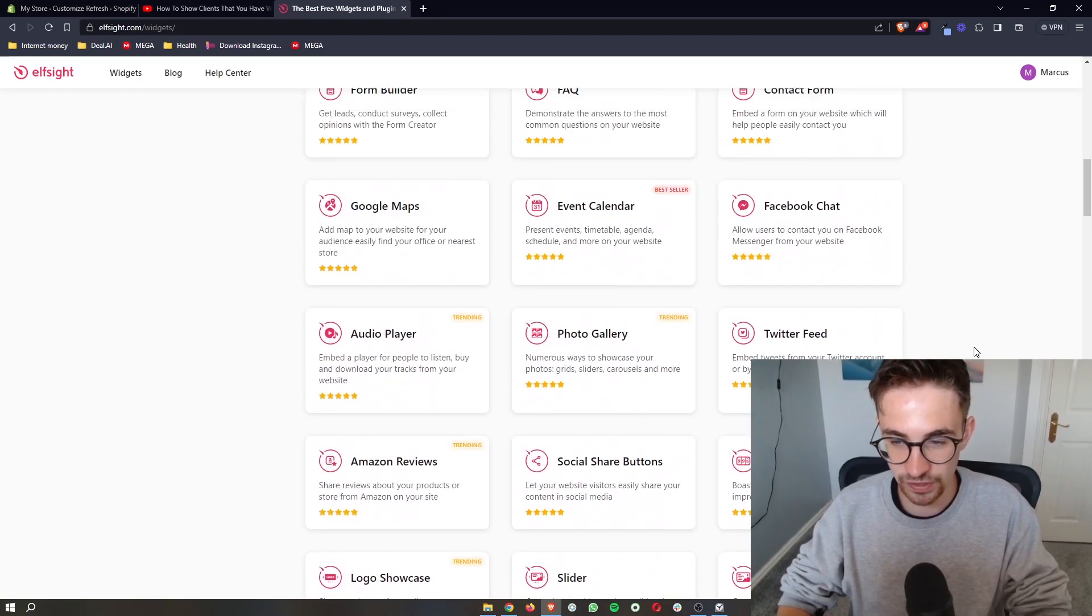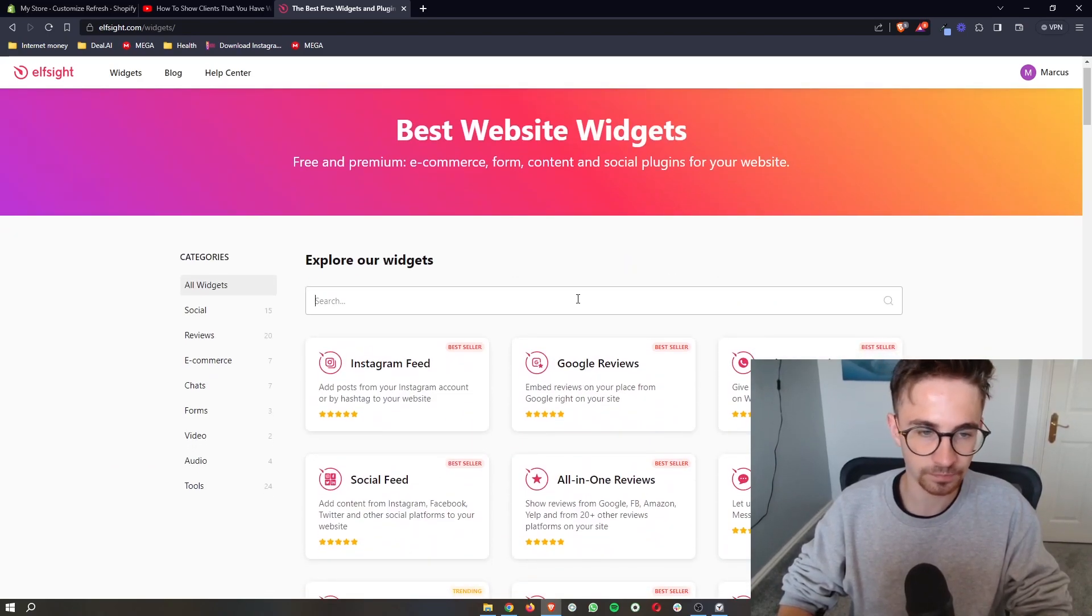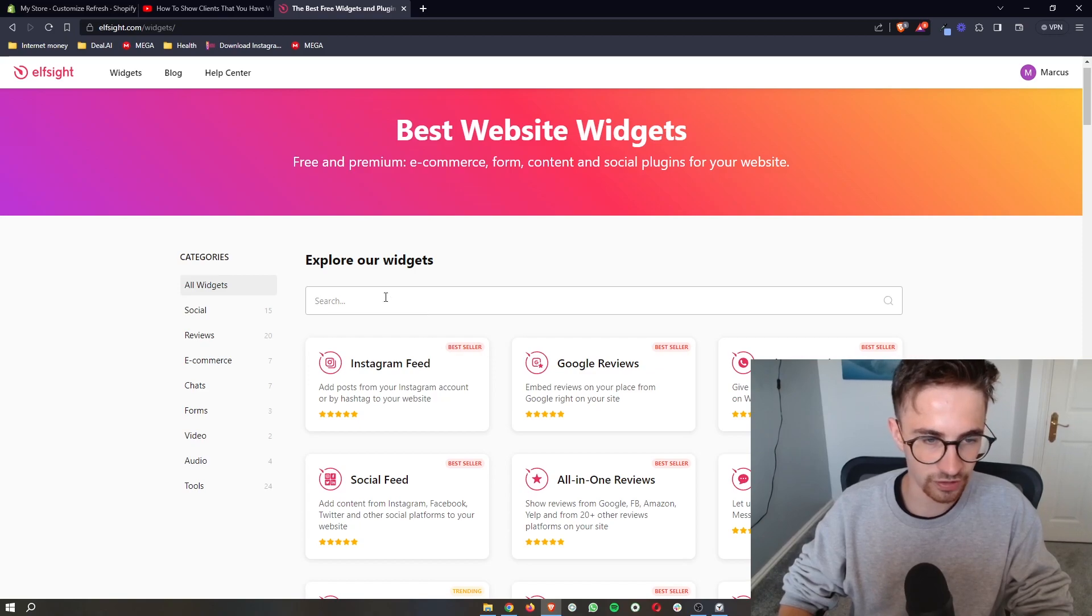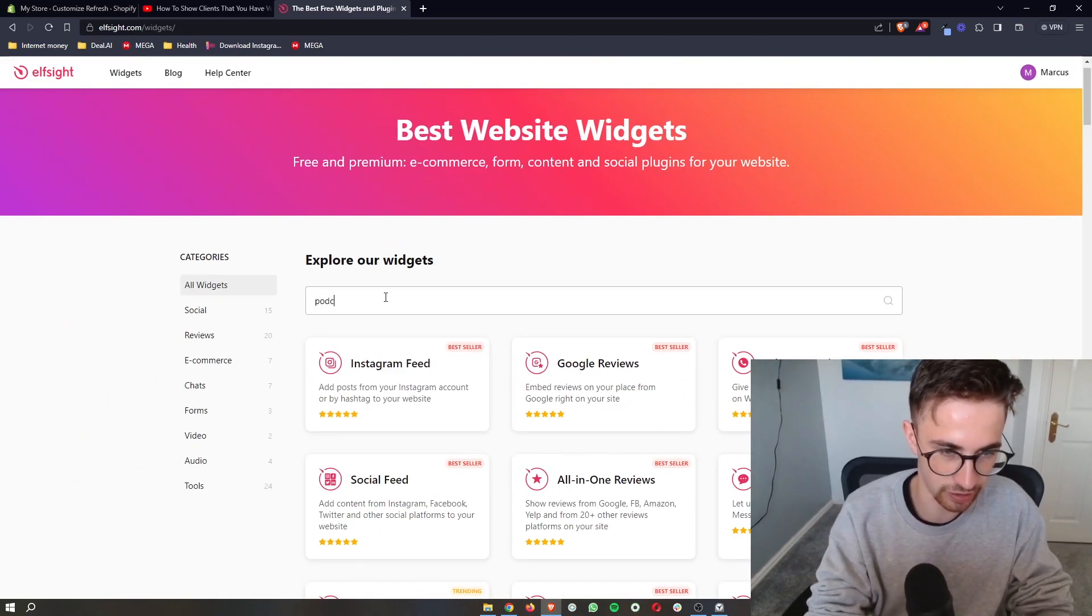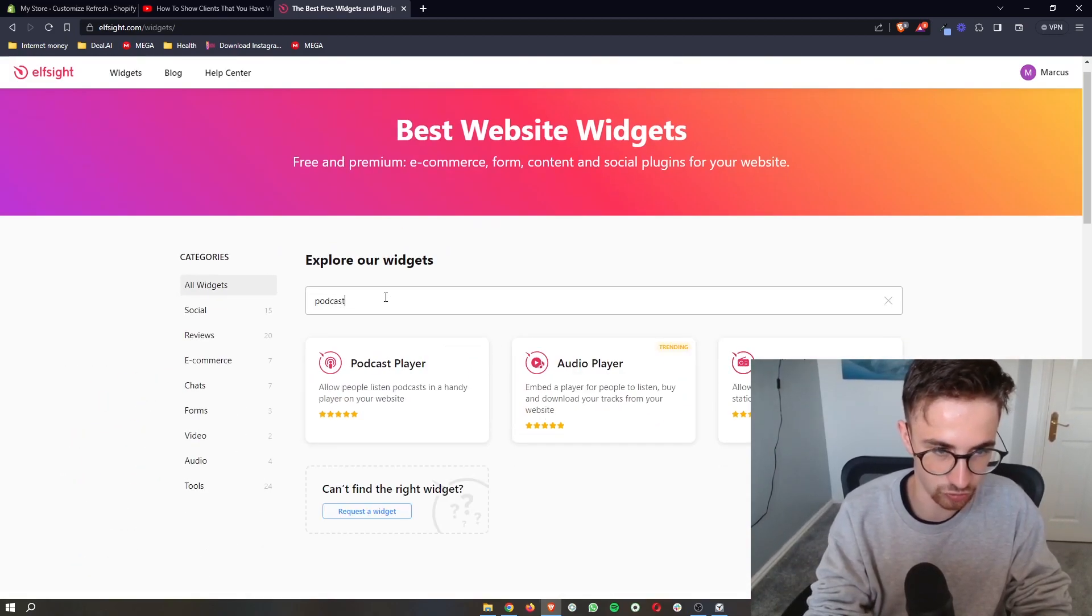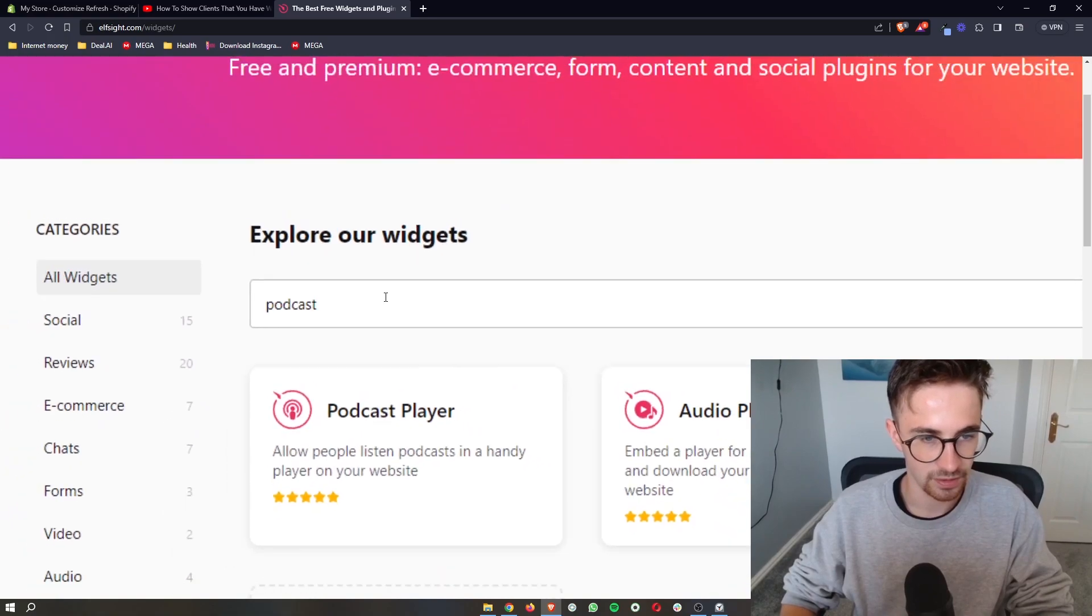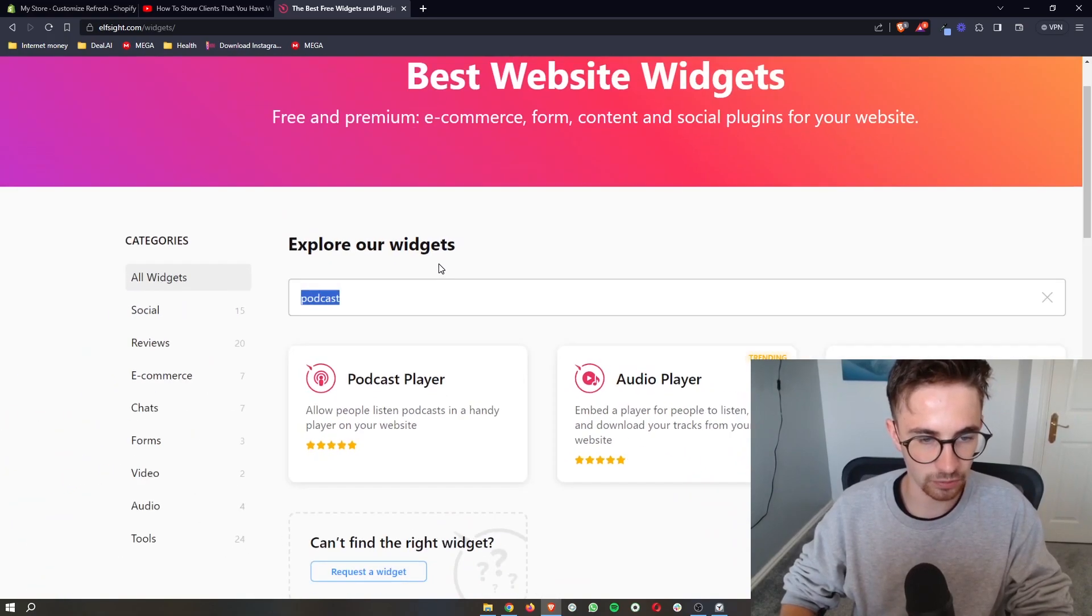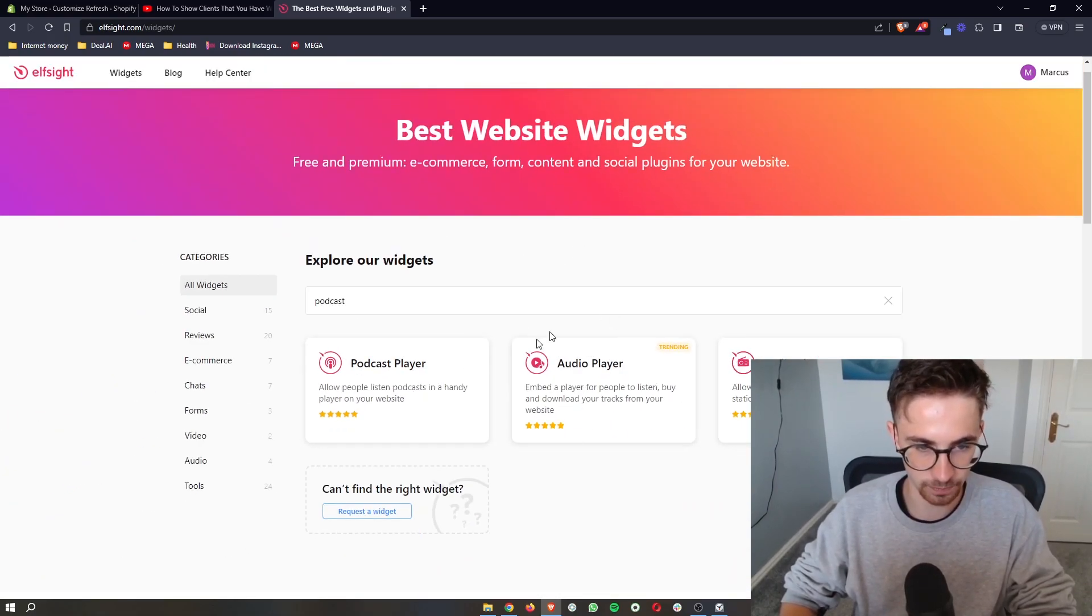There's a lot of these you might want to play around with them after. However, for this video we want to go for the podcast player, so just go ahead and type that in in this search bar and then as you can see the podcast player is going to show up.